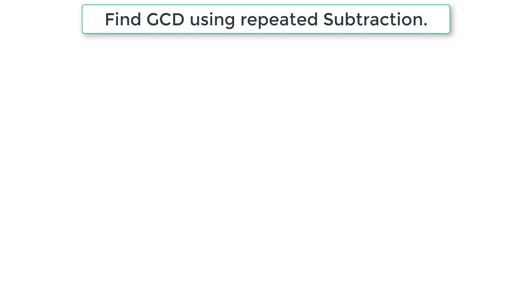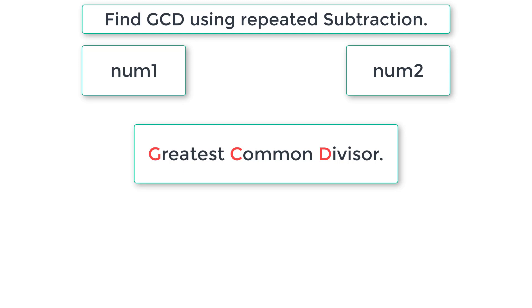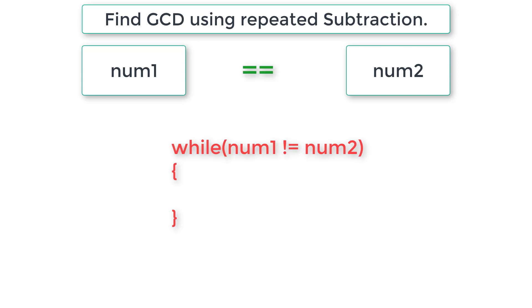Let's write a C program to find GCD of two numbers input by the user using repeated subtraction method. Here is the simple logic. We write a while loop and iterate through this while loop until num1 is not equal to num2. Once num1 and num2 are equal, the control exits this while loop.